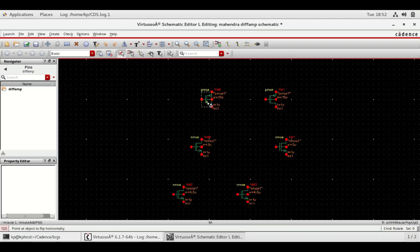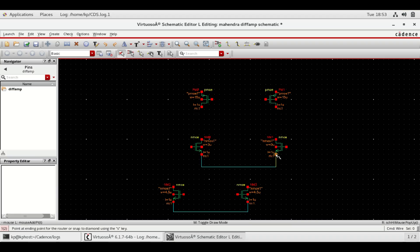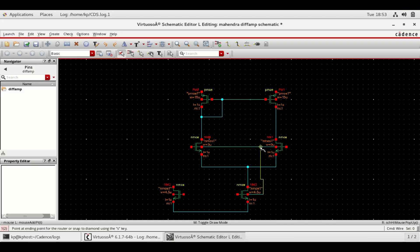Flip these two MOSFETs to construct the circuit. Press W to make wire connections as shown. Connect body to source.